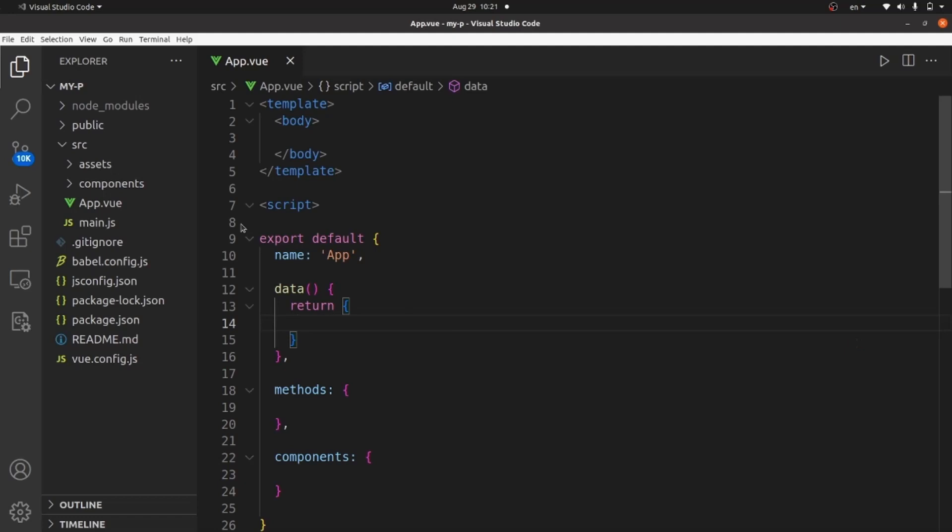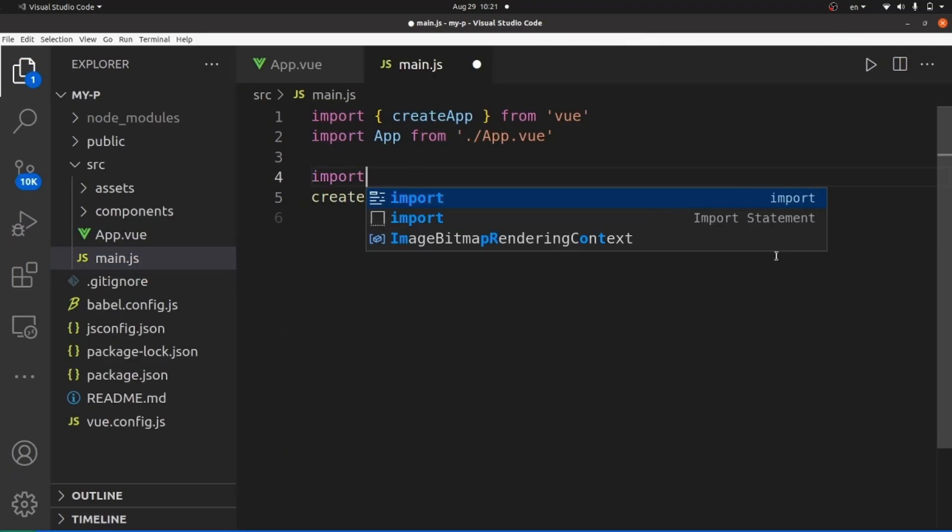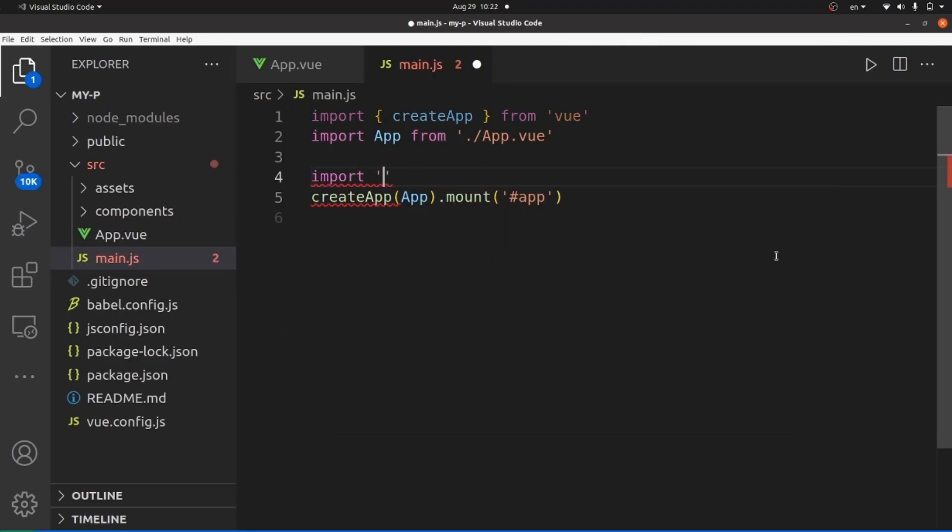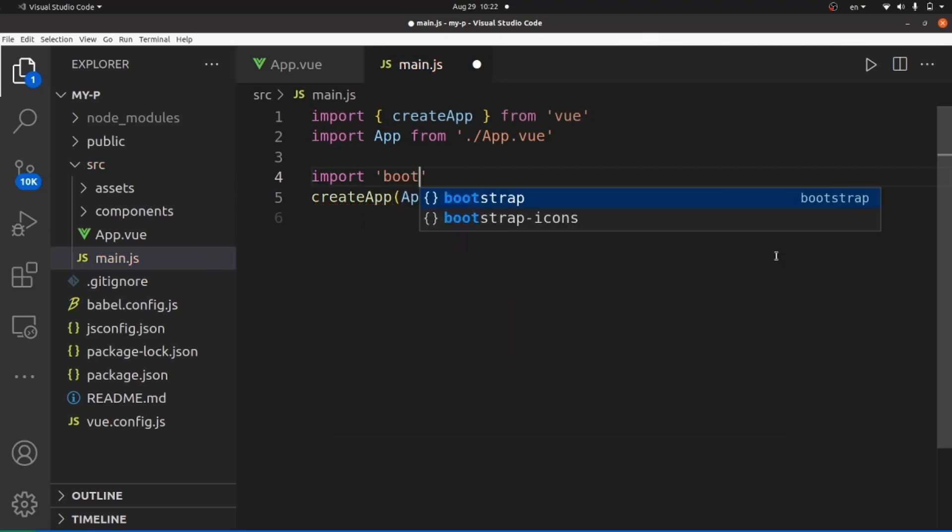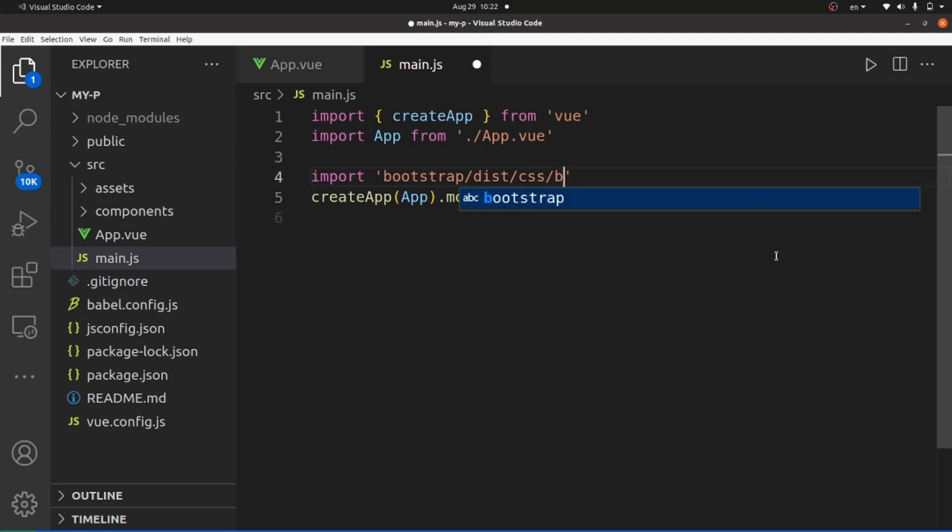Next step is to go to our main.js file and import the Bootstrap stylesheet. We need to import bootstrap/dist/css, and inside CSS, we have the source file for styling which is bootstrap.min.css.